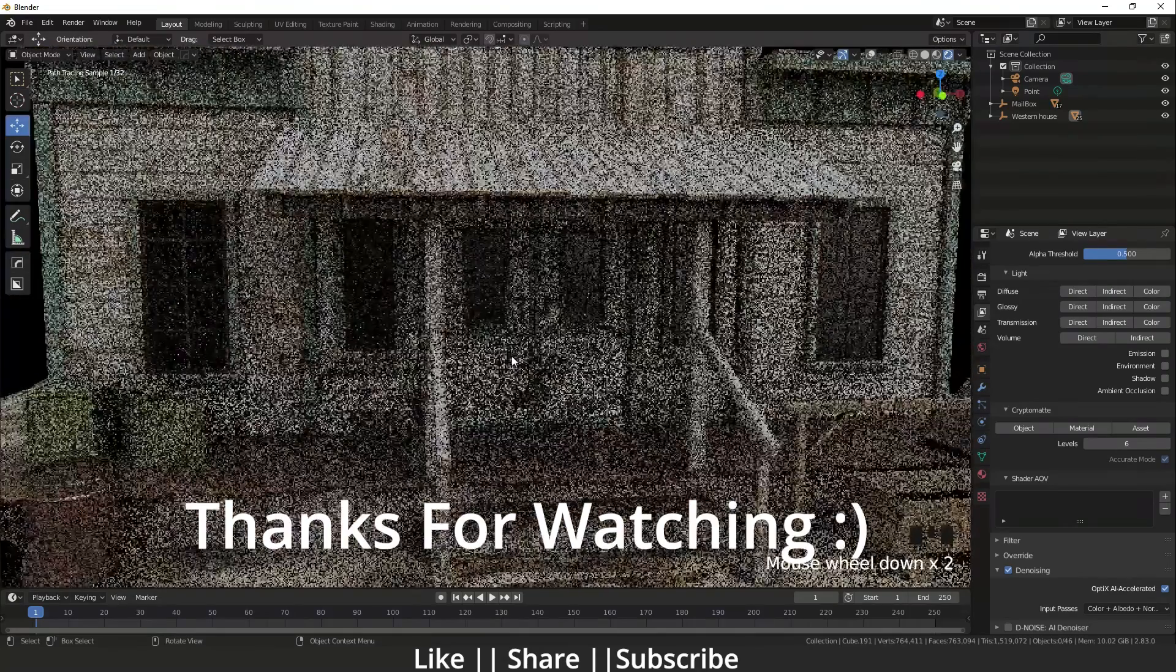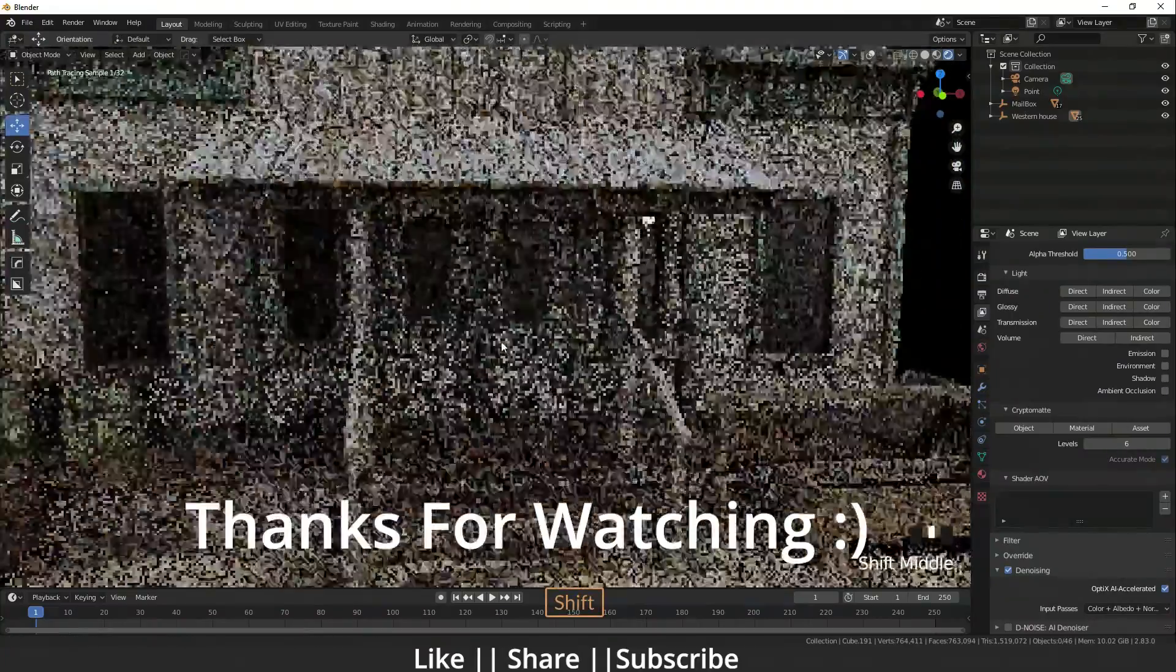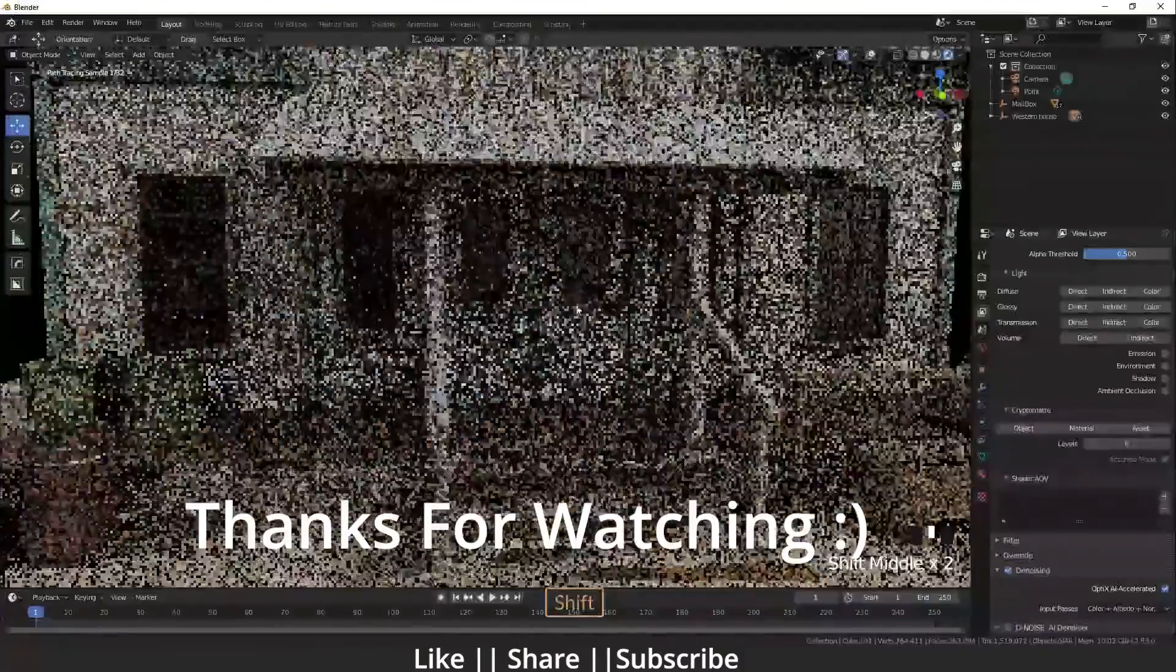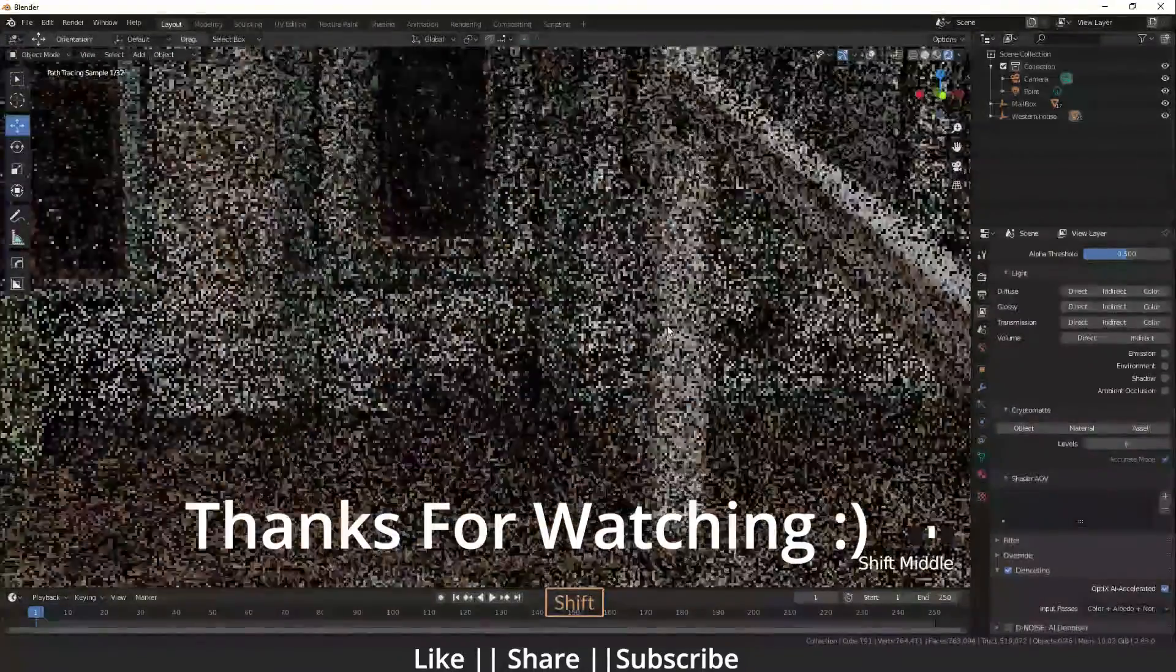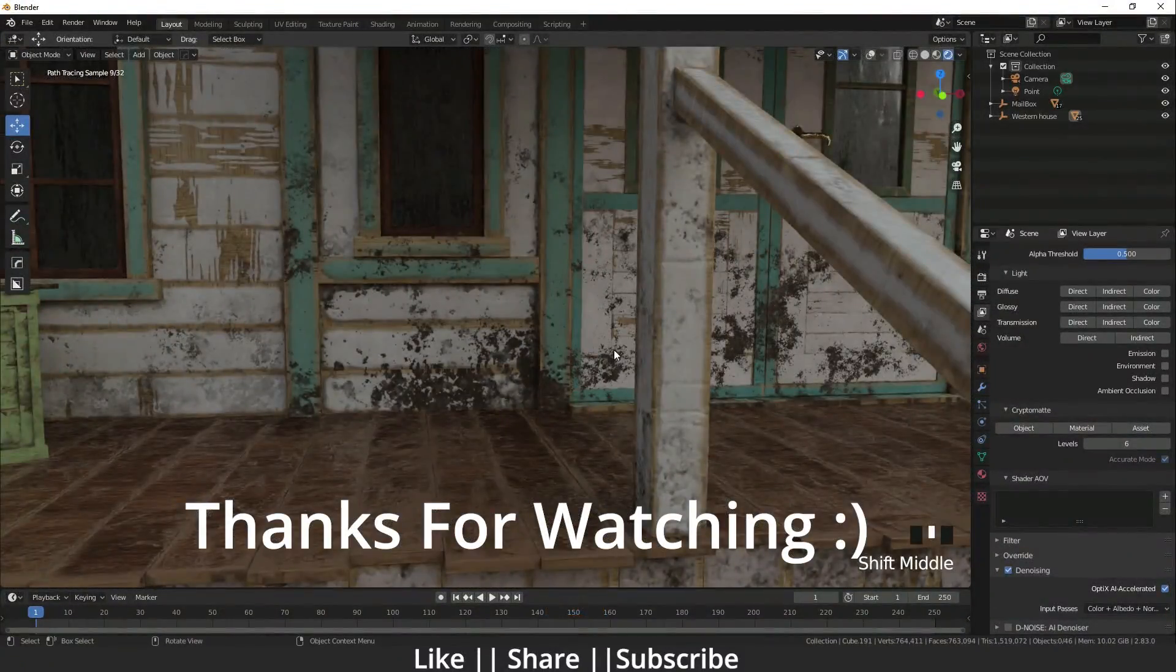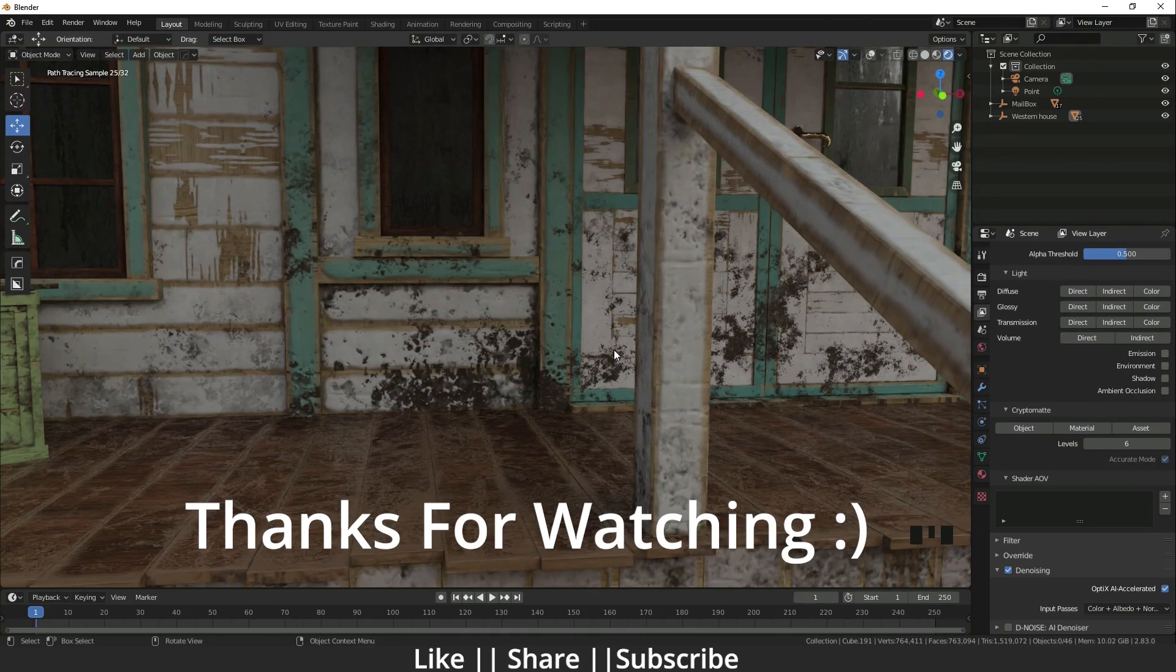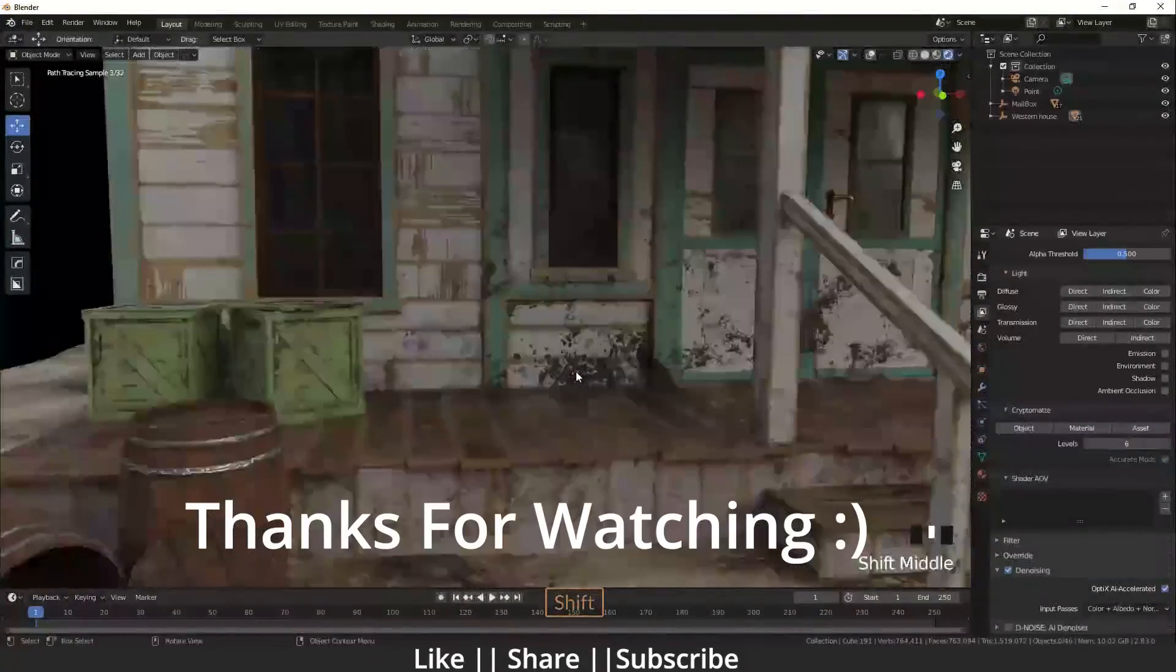Please hit the like button, hit the subscribe button, and share this video. I will see you in the next one for more exciting updates and cool features. Stay tuned with me guys. Bye bye, take care, stay home.